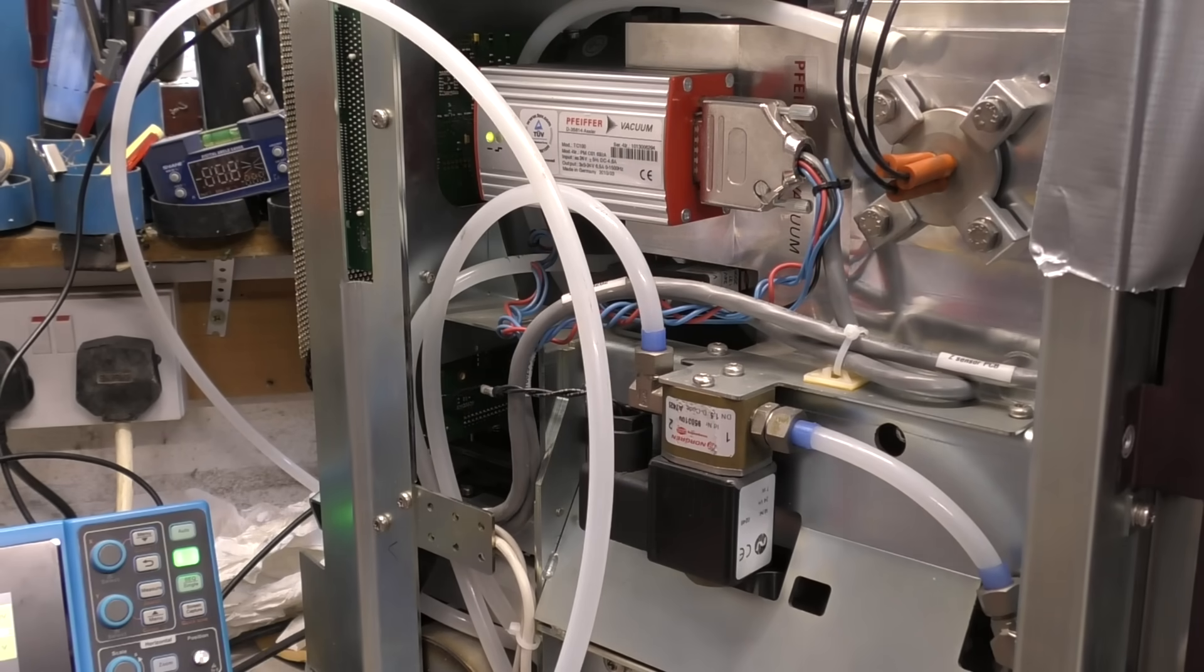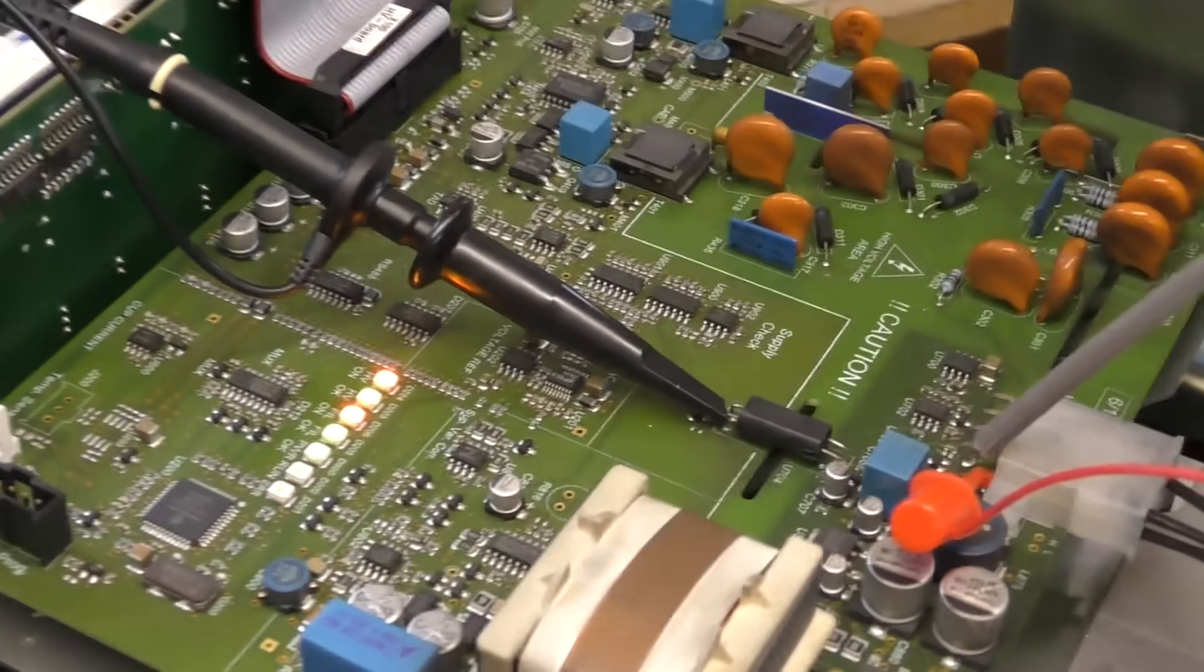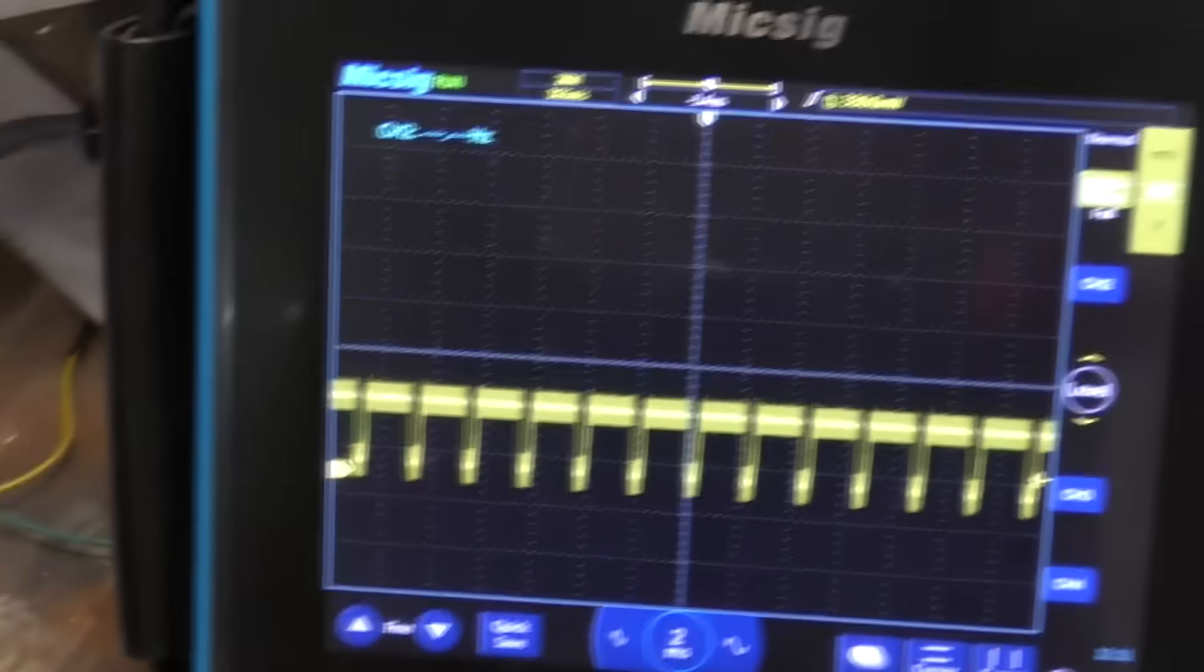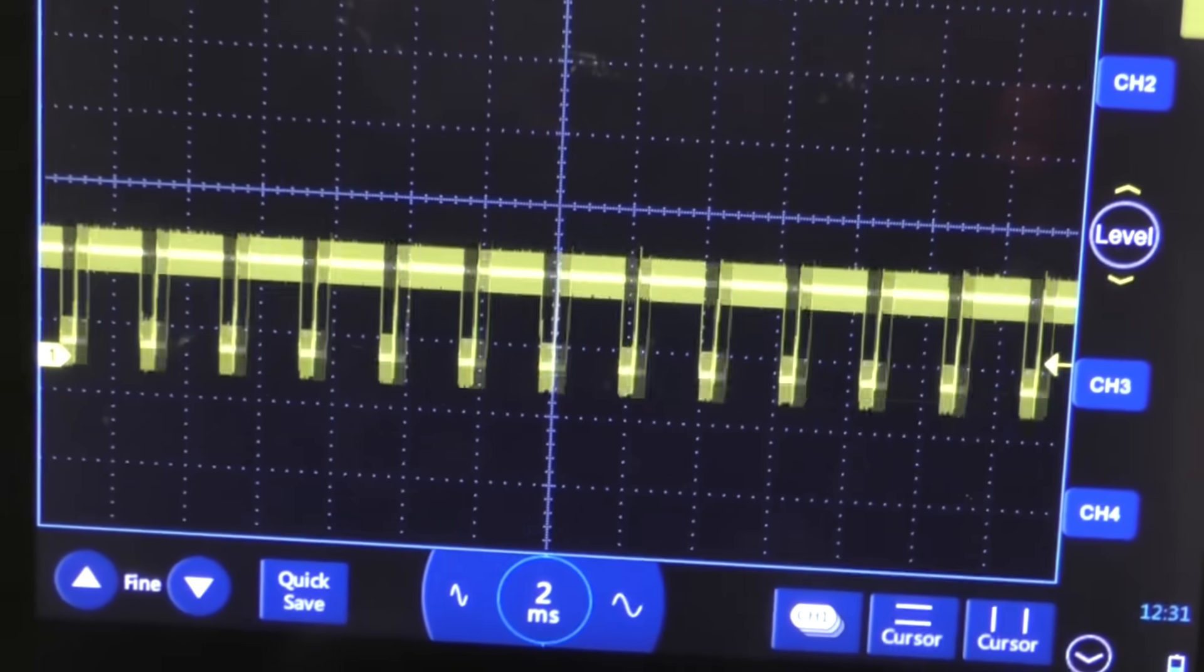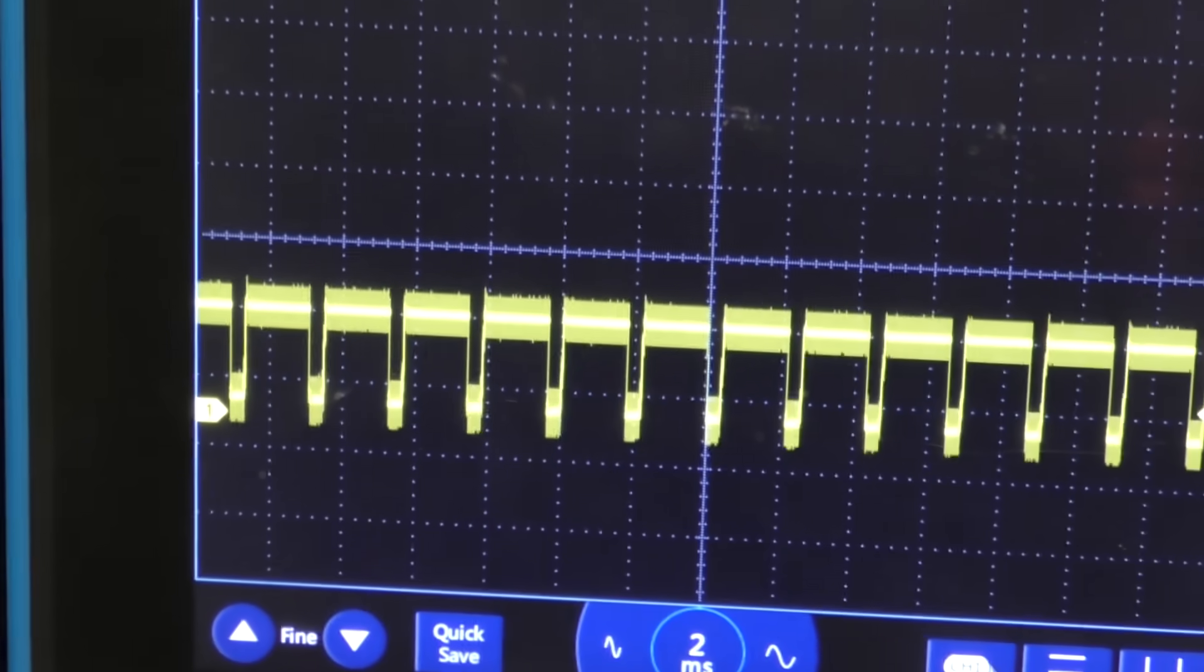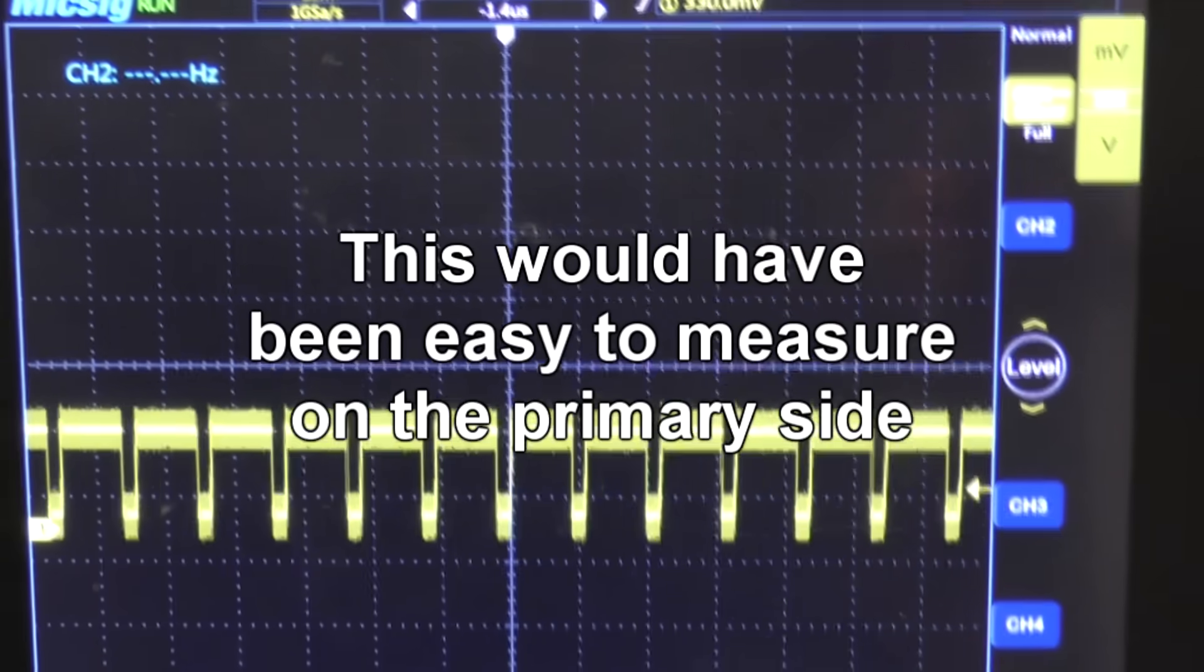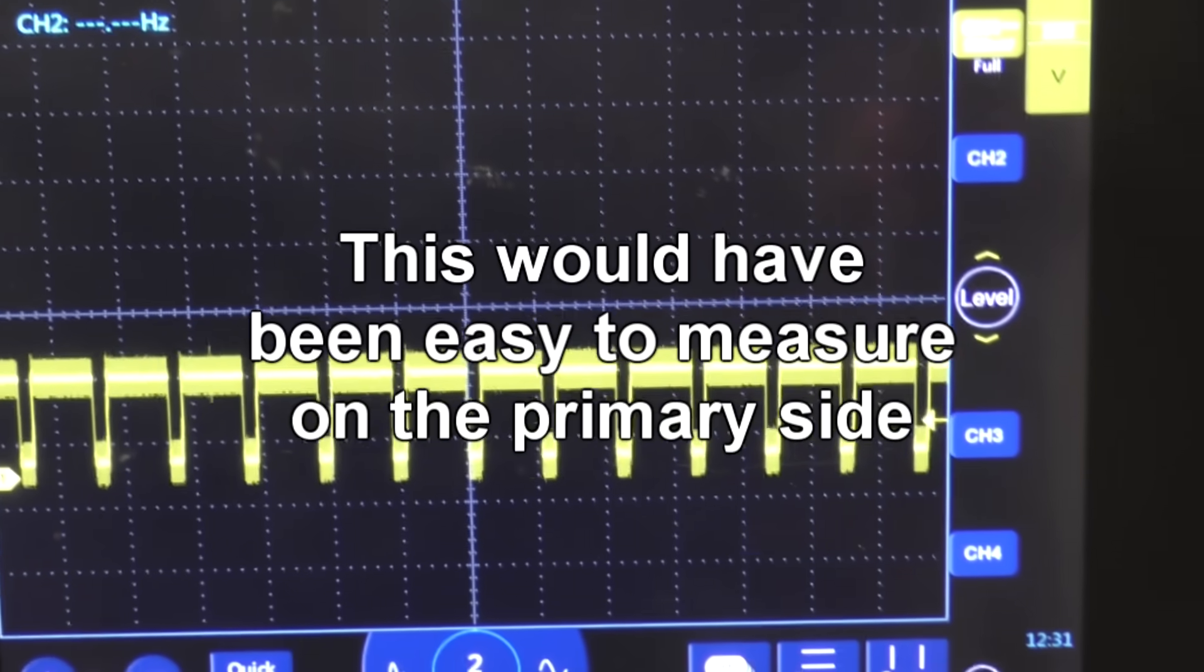It's a bit surprising that the unit doesn't have any diagnostics to tell you that. Just probing this opto-isolator going from the filament supply down to the low voltage side, it's just got a PWM signal. I'm sure that's just the voltage feedback so it can regulate the filament voltage. But it's surprising there doesn't seem to be any monitoring of the filament current.